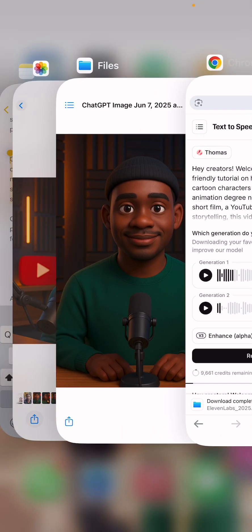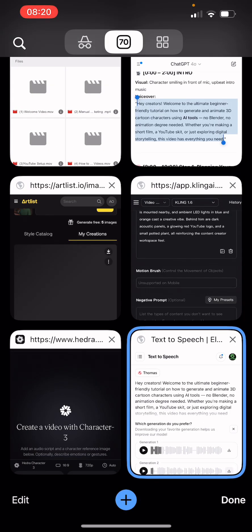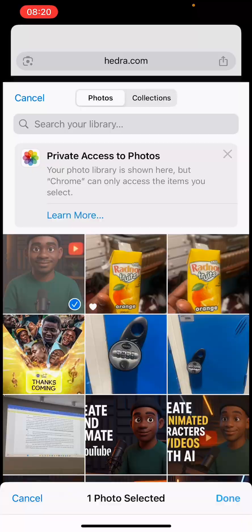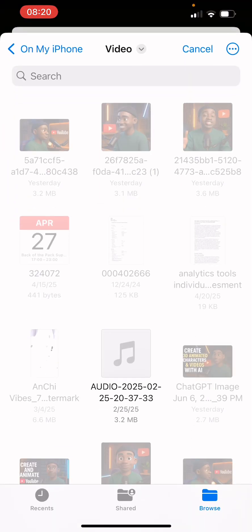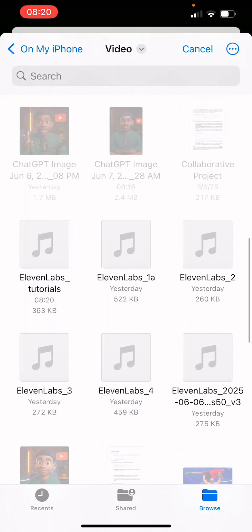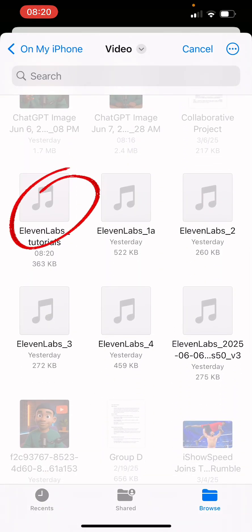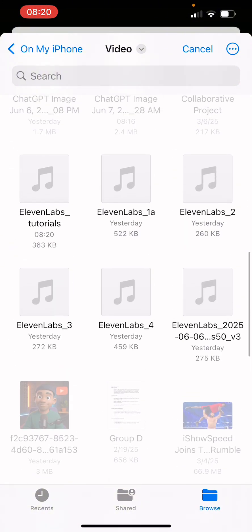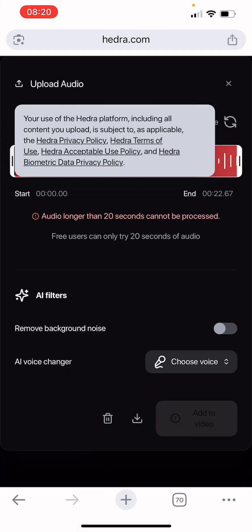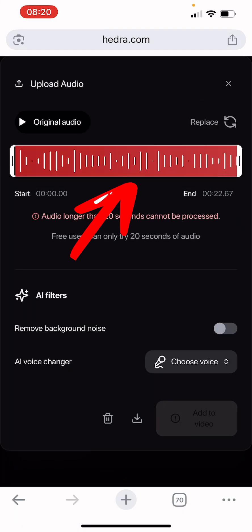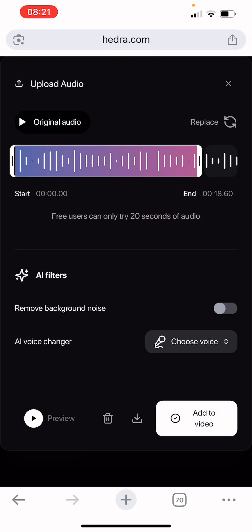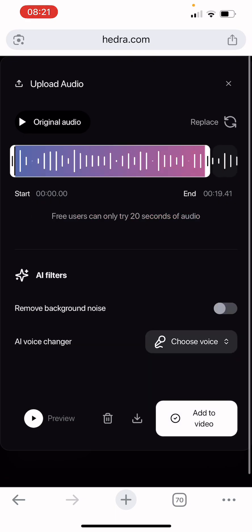Go back to Hedra and upload the image again. Then click 'Upload Audio,' scroll down, and find your audio file. Remember I named it 'ElevenLabs Tutorials.' However, you may see that you cannot upload audio more than 20 seconds and mine is 22 seconds, so you'll need to trim it. These are some things you might run into — don't panic, just follow along and you'll be fine.